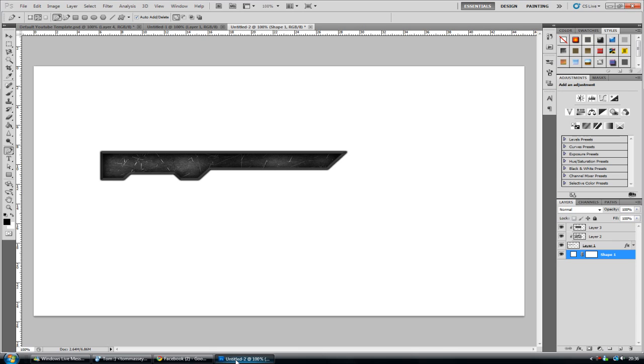So today what we're going to be creating, we're going to be creating some metallic like borders often used on backgrounds or whatnot. And this is kind of the sort of outcome you see here. So without further ado, let's get started.